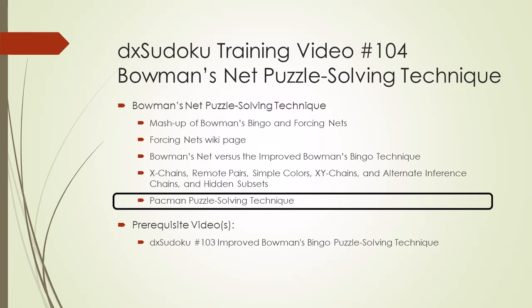If you think what I'm demonstrating here already exists under a different name, please post a comment in this video's comment section. Because of the way this puzzle solving technique gobbles up candidates to be removed, I was thinking of calling it the Pac-Man puzzle solving technique. But I think Bowman's Net is more representative of what the mashup is doing.